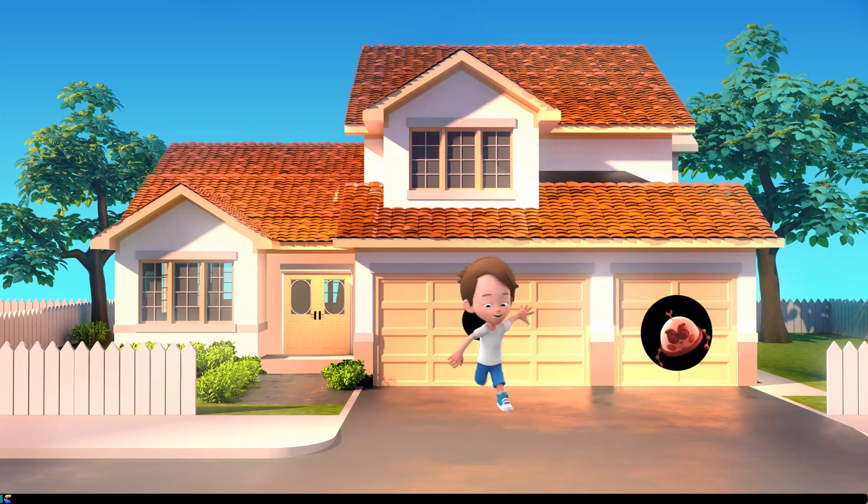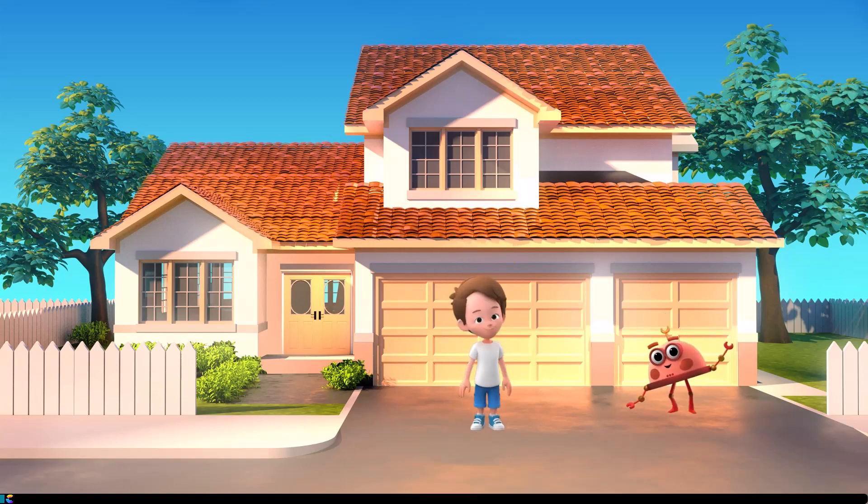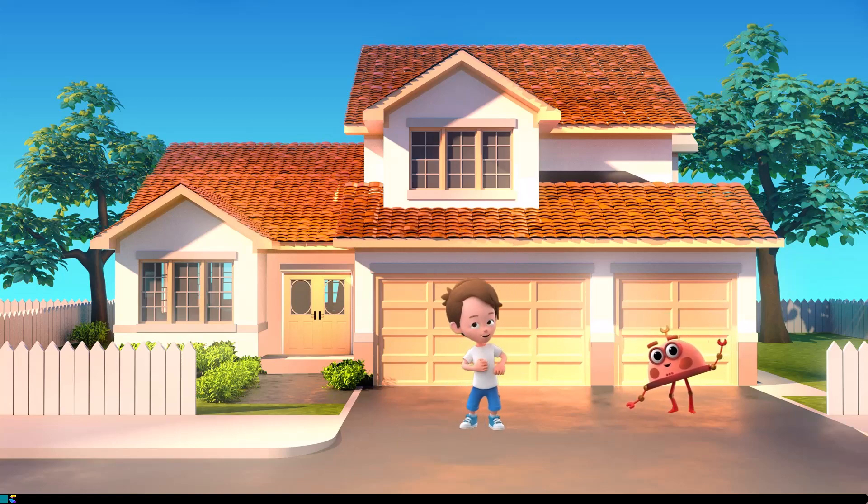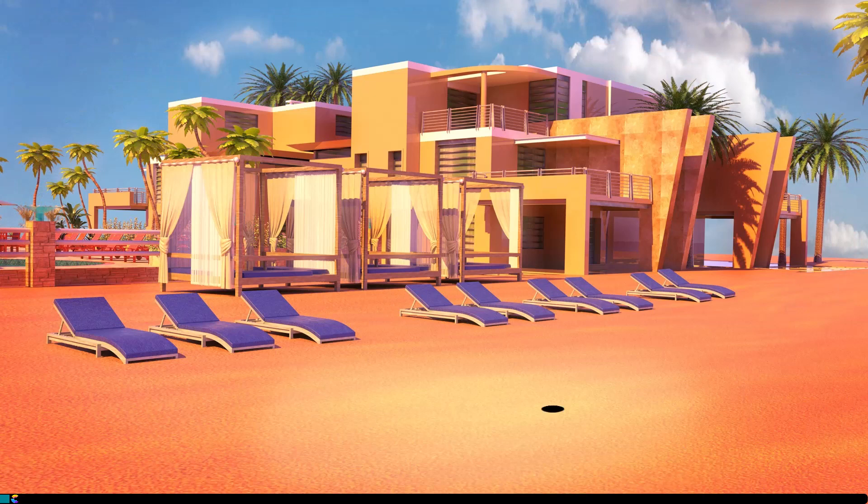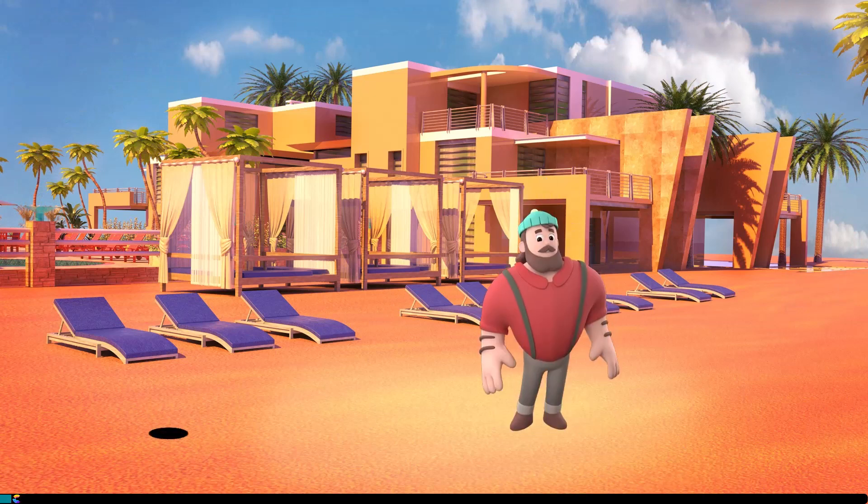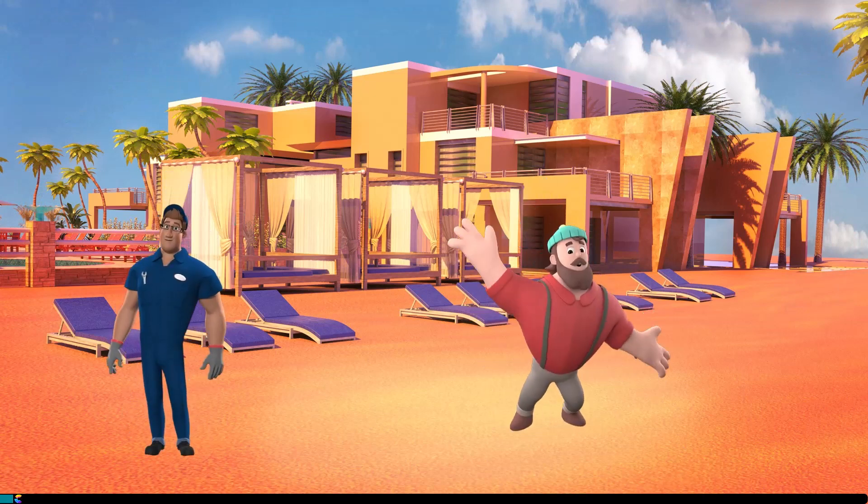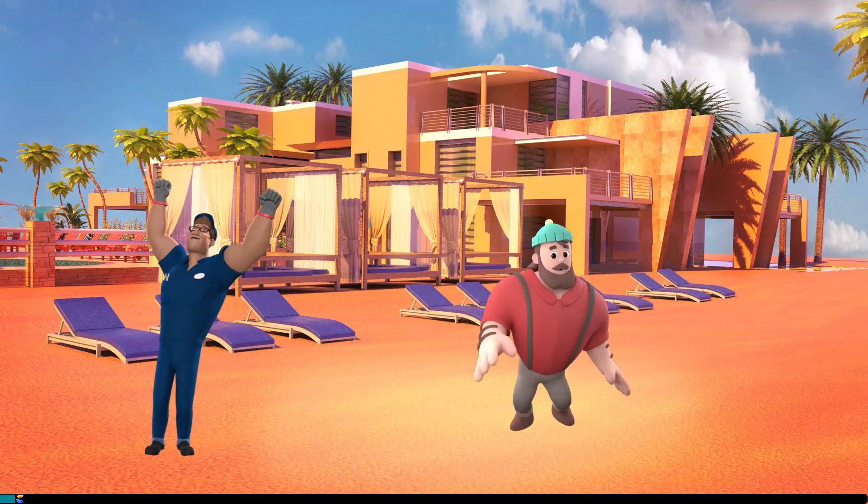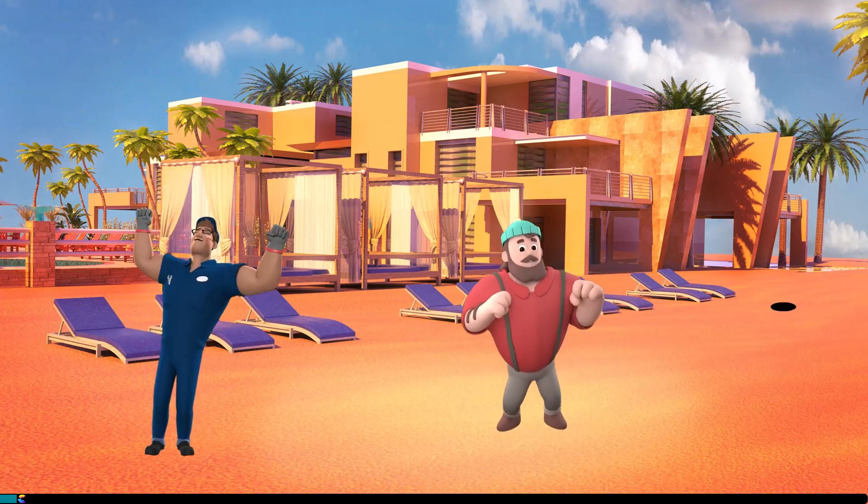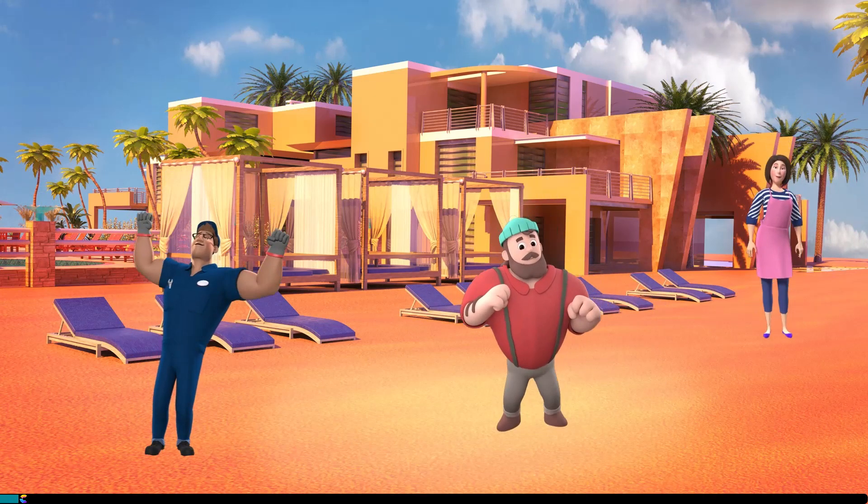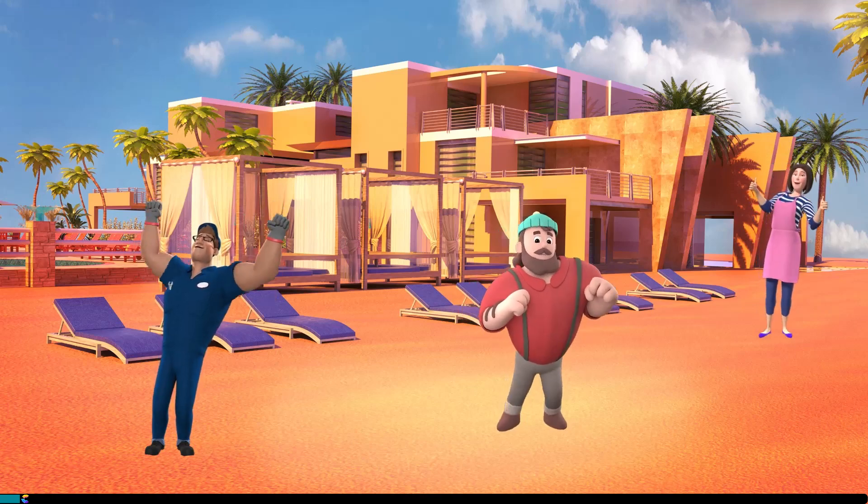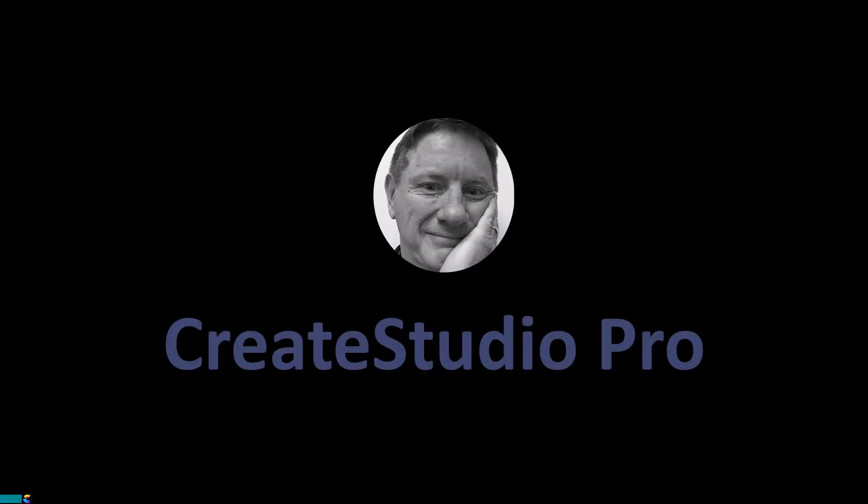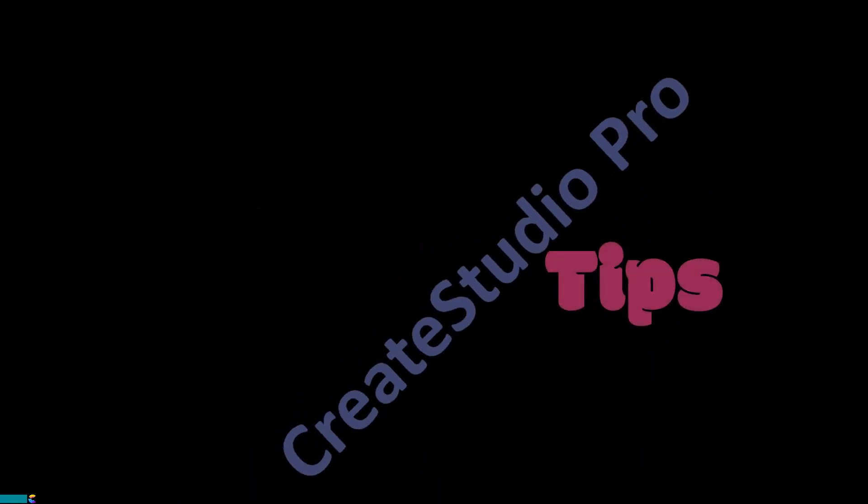Are your characters jealous of Danny and Beep because they can jump through holes? It turns out that you can make any character pop out of a hole. Keep watching and I'll show you how. This is Randy with another Create Studio Pro tutorial.